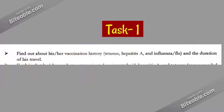The first task is to find out about the patient's vaccination history regarding tetanus, hepatitis A, and influenza or flu, and the duration of travel. Since this is a clinic and you don't know the person, self-introduction and getting an introduction from the patient is mandatory.